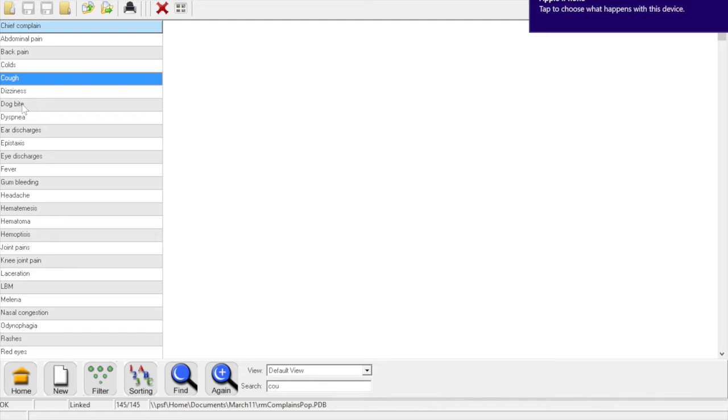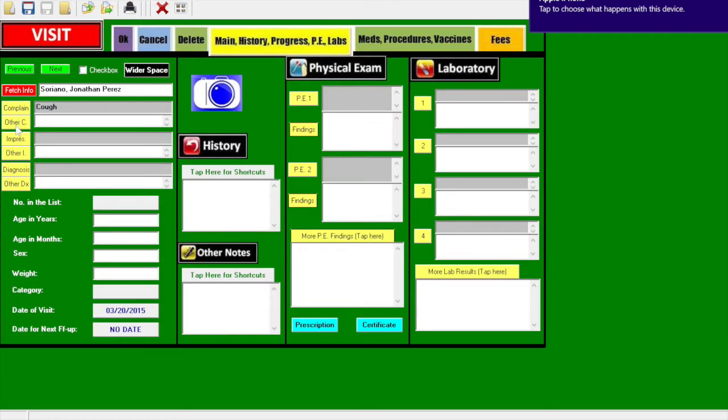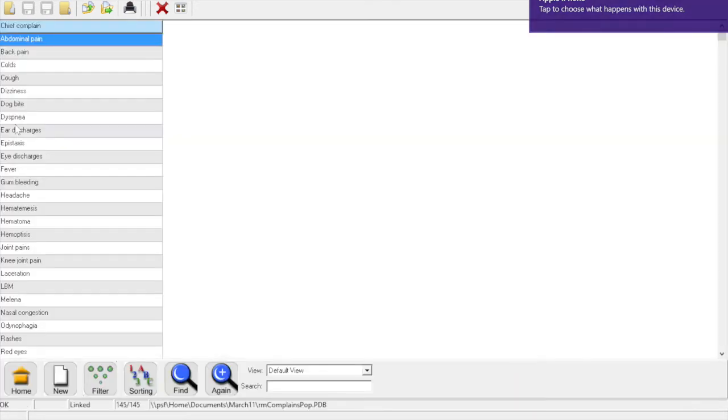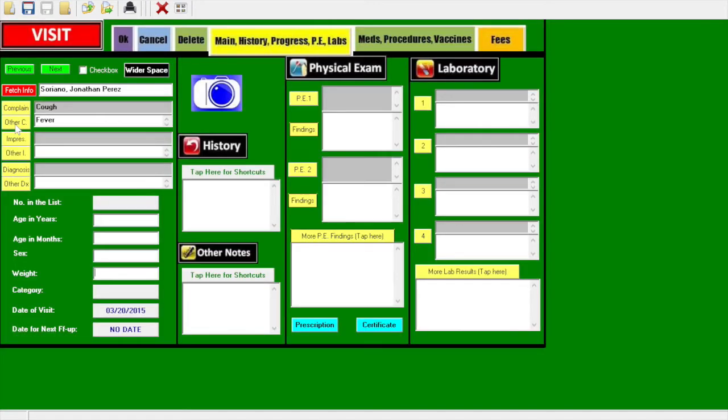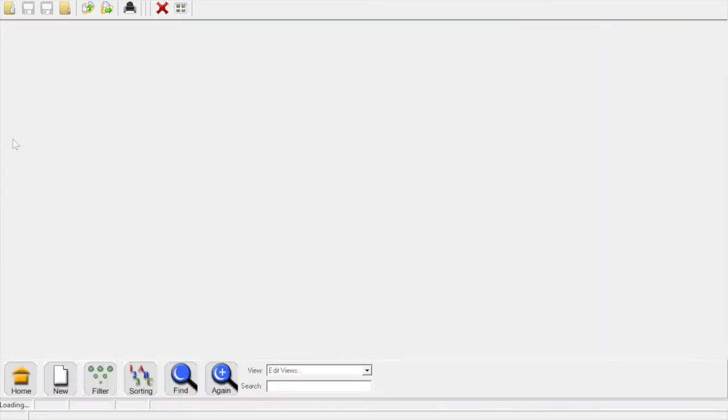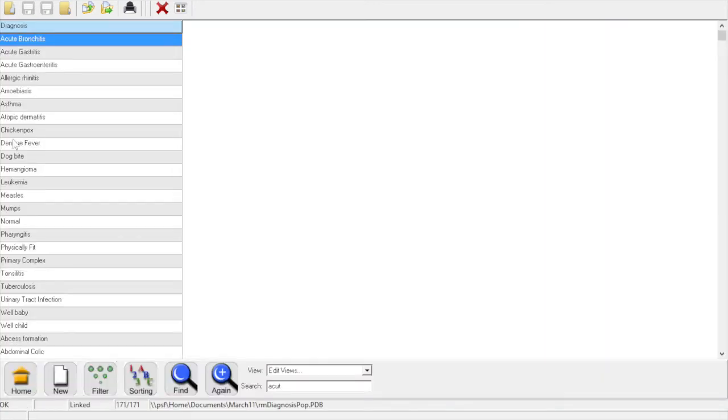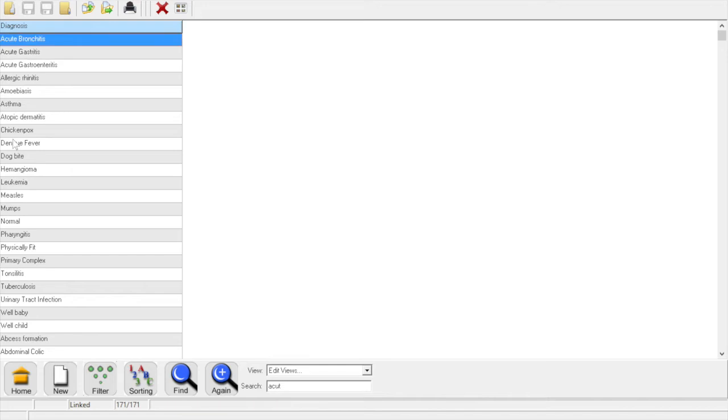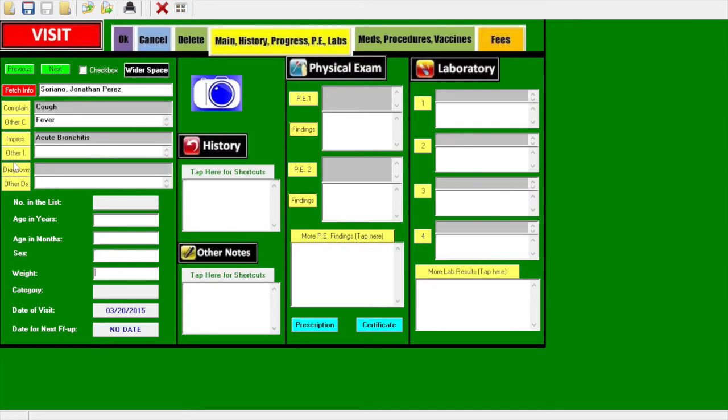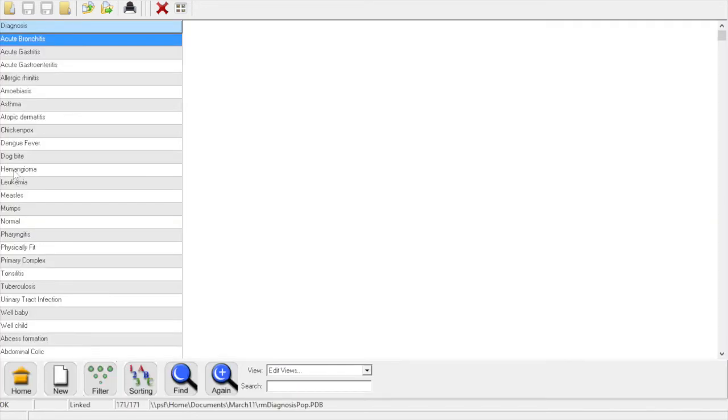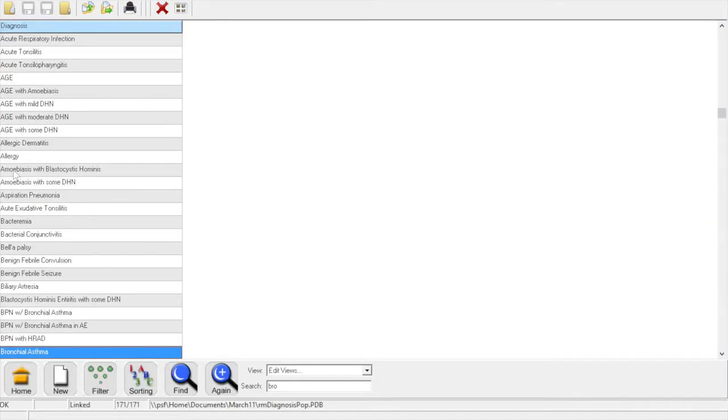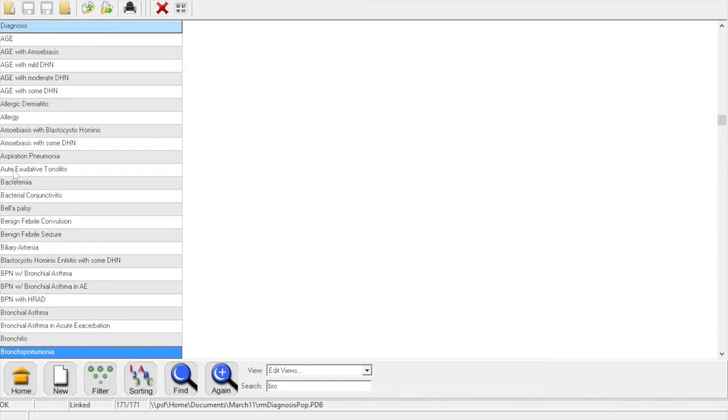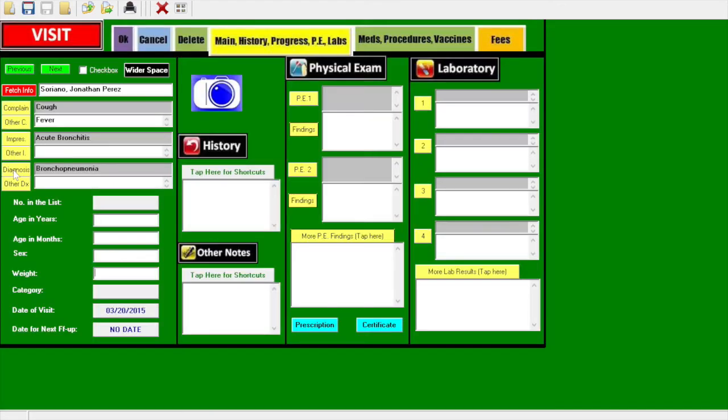Then here you have buttons on the side. We have the complaint, impressions, and then the diagnosis. You can use those buttons so that you don't need to type all over again. These pop-ups here are customizable and you could change them to fit your specialty. We also have another instruction for that.